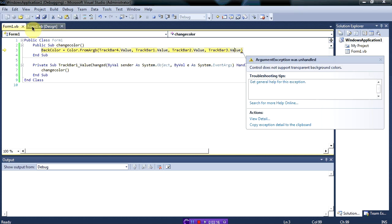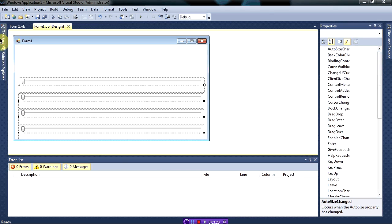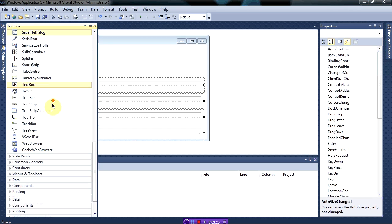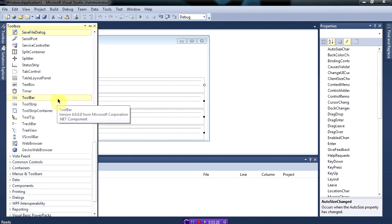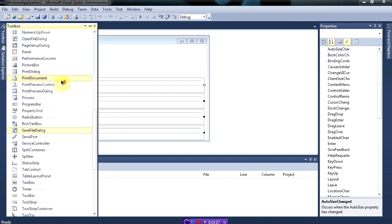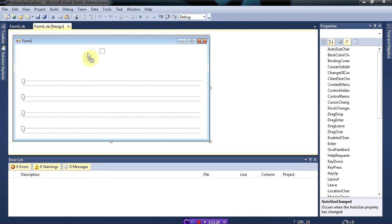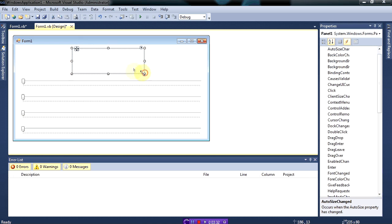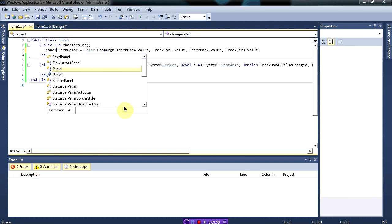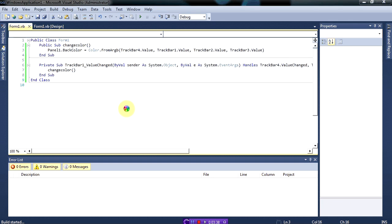Let's actually stop this and add a panel, because I think the form doesn't support the opacity thing. So we'll change this back color to panel one dot back color. Okay, let's run it now.